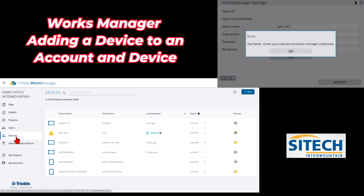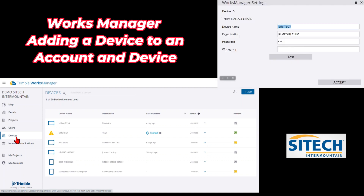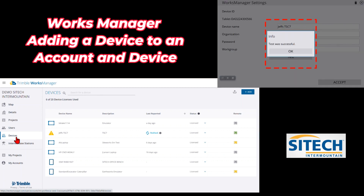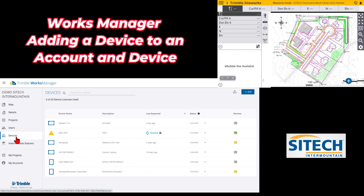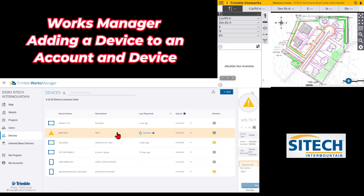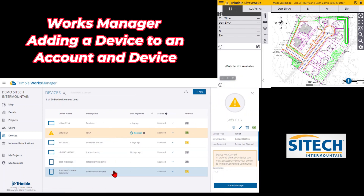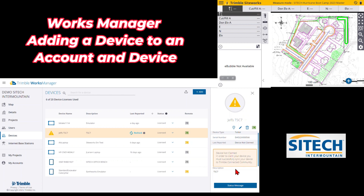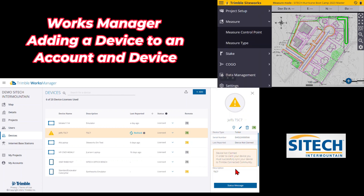Make sure the internet is connected. Test was successful, so we're good to go — hit Accept. At this point it wants you to do a synchronize, as it says 'device not claimed.' In order to claim your device you must successfully sync your device to Trimble Connected Community. The way you do that is hit your Menu button again.